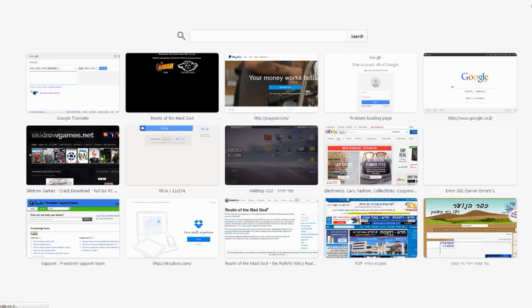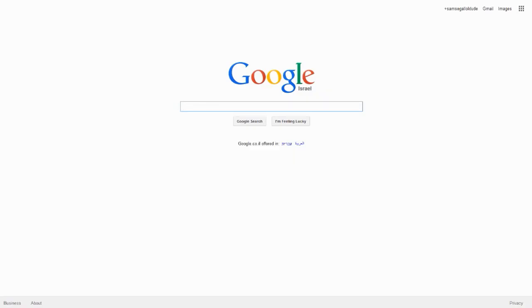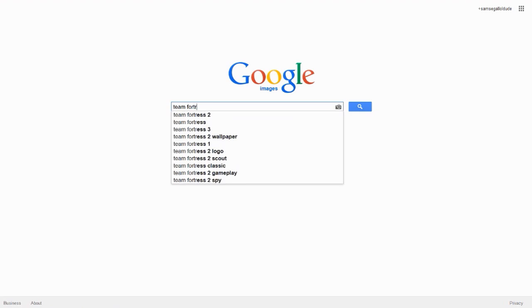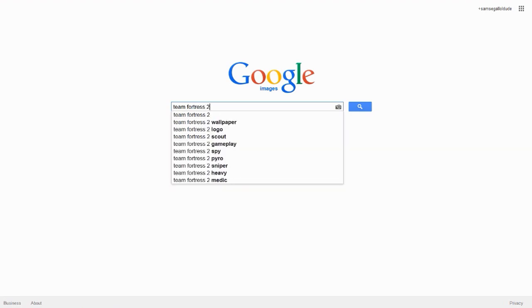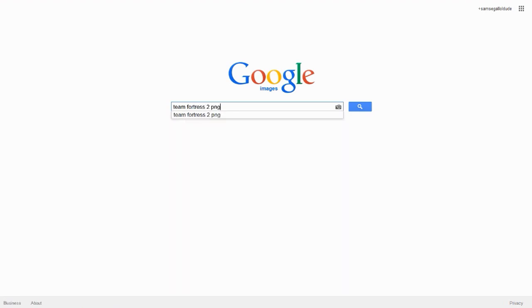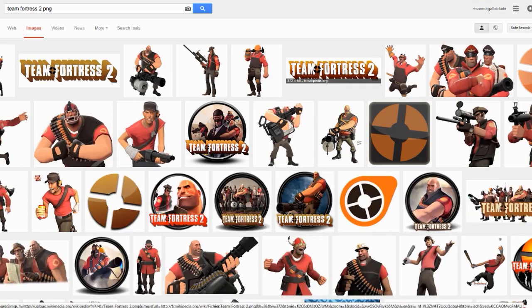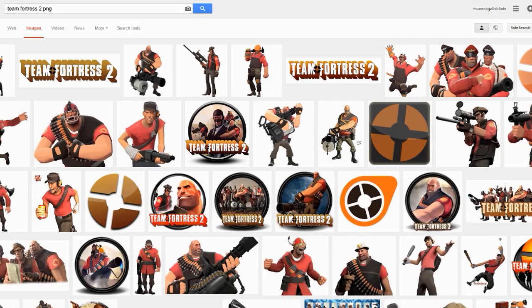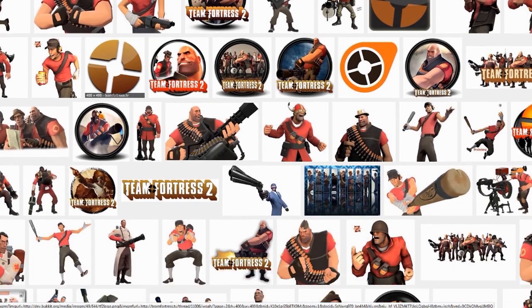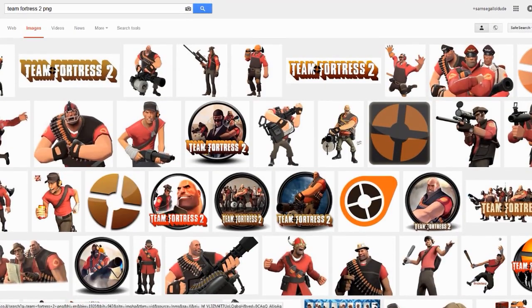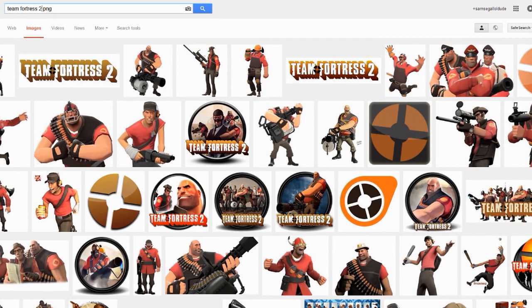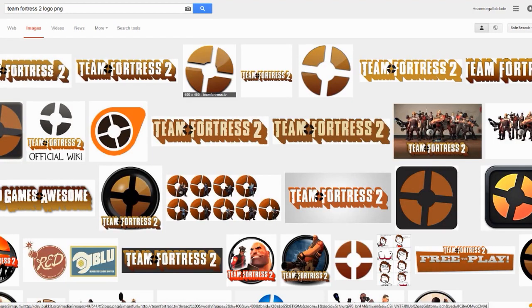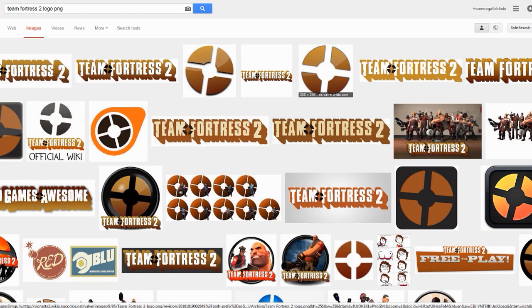First you just go to Google with your favorite internet browser, go to images and type Team Fortress 2. Also add PNG which defines the type of image file we need, and add logo between those two. We want this circle bit.